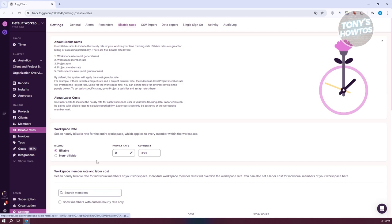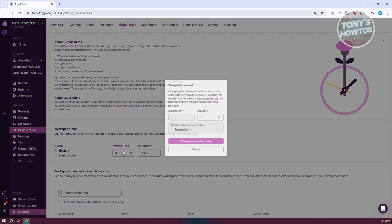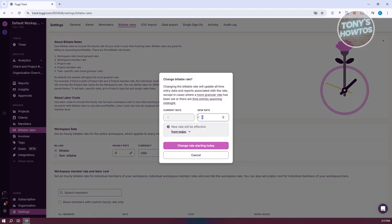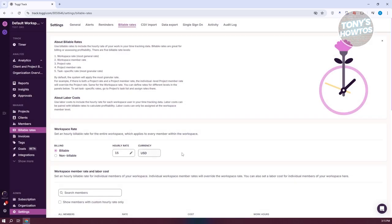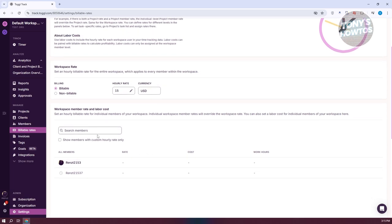We have Billable Rates, which allows you to set your rates. Under Billing, you can specify your workspace hourly rate — for example, $15 as a minimum. Click Change Rate Starting Today. You can also set the currency, which defaults to USD. If you want to see the workspace member rate and labor costs, you can view those here as well, since as an admin you can view the rates of your team members.